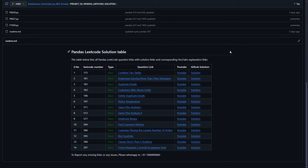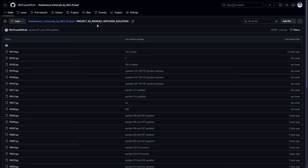If you want the code solution for the problem which you have solved, it will be available in this GitHub repository. The link will be provided in the description below.